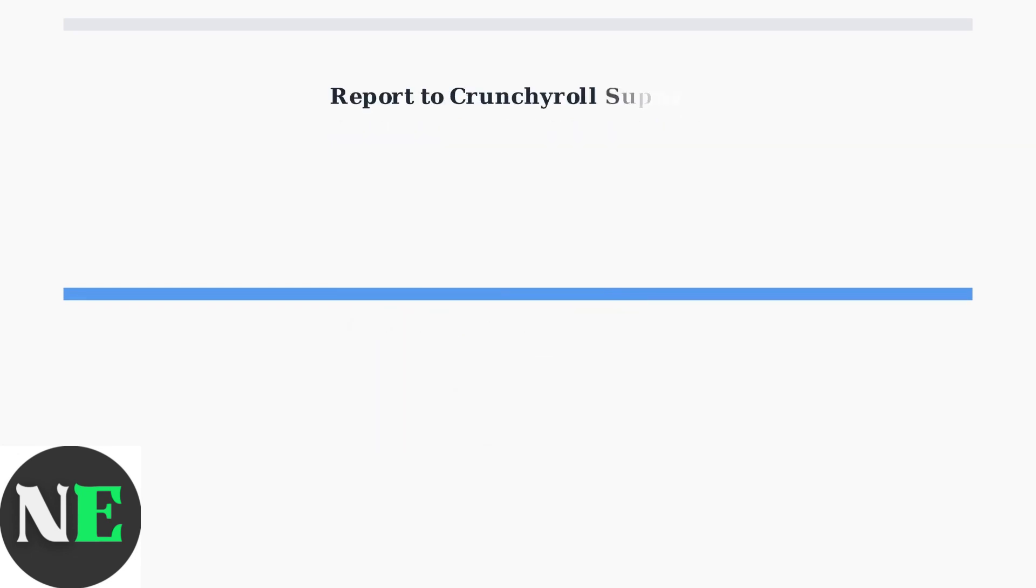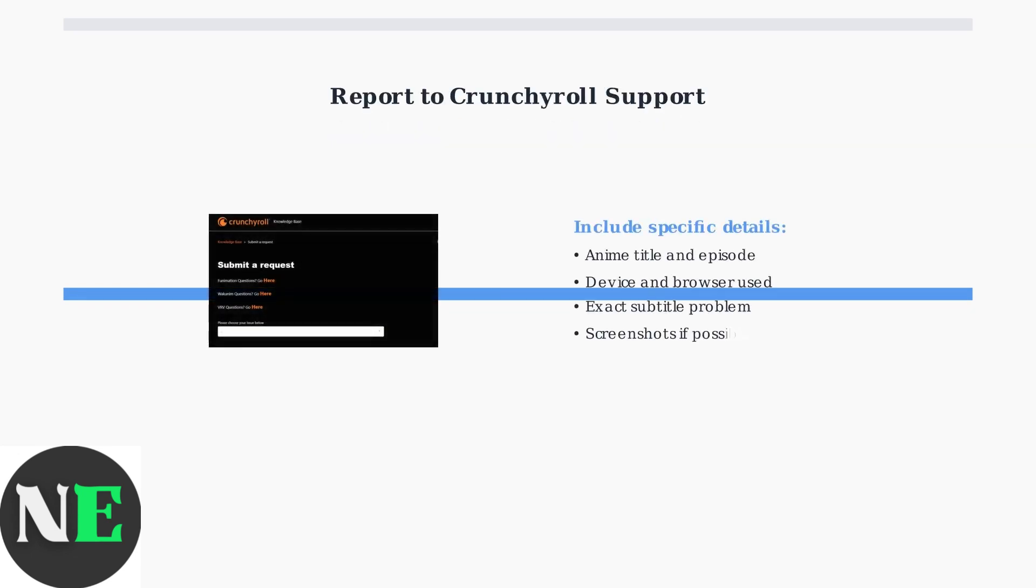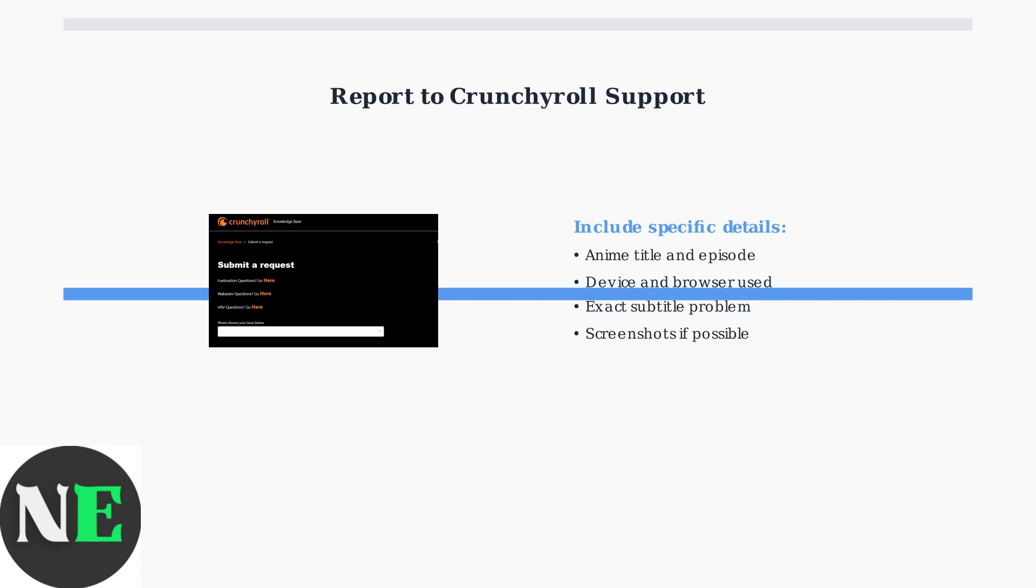When issues persist, report them directly to Crunchyroll support. Be specific - include the anime title, episode number, and describe the exact problem. This helps their team identify and fix subtitle issues more effectively.